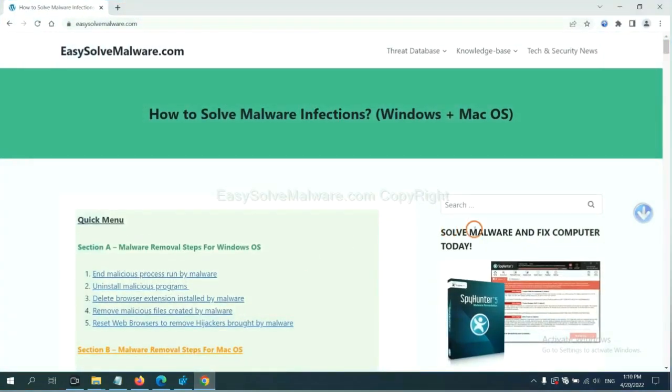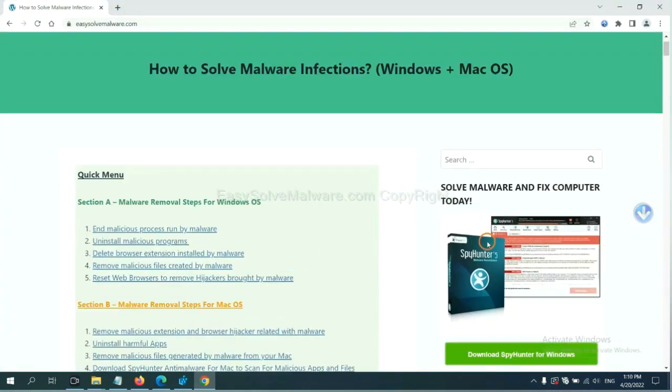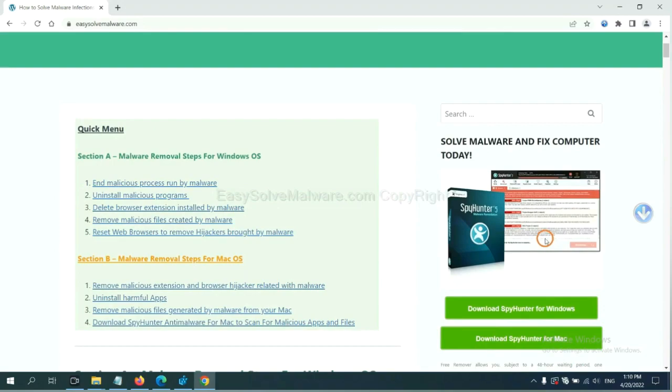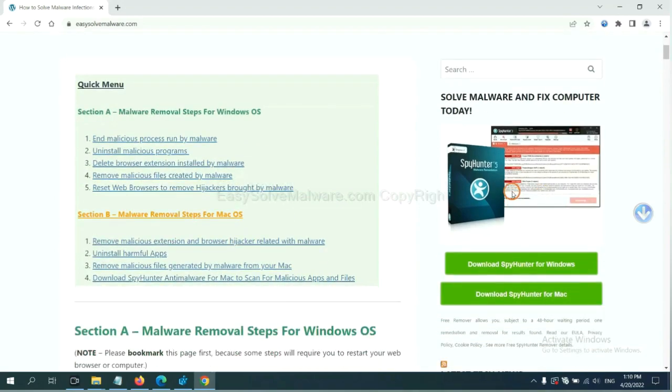If you want to scan your computer with anti-malware software, you can try the SpyHunter 5 anti-malware from our website. EasySolveMalware.com. SpyHunter 5 is one of the most professional anti-malware. Download it here.